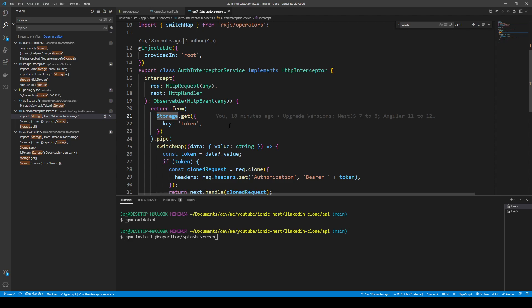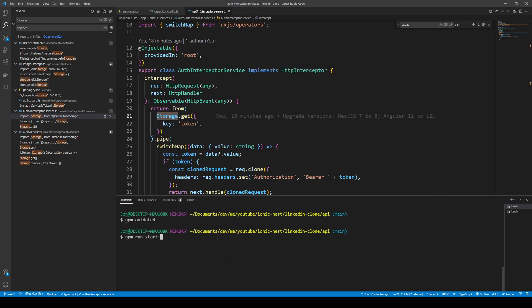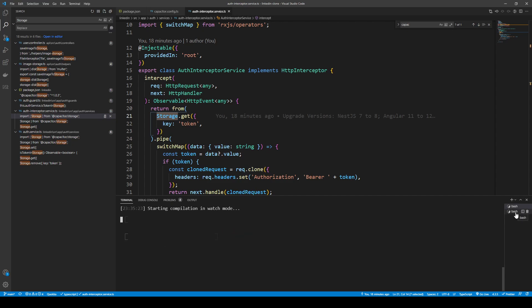That pretty much wraps up the upgrades. To verify things are working, we can run npm run start:dev and also run ionic serve.